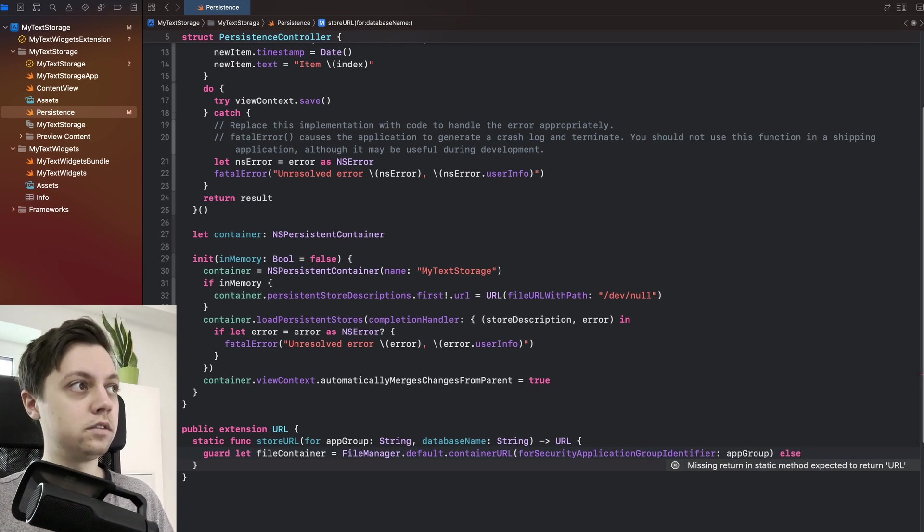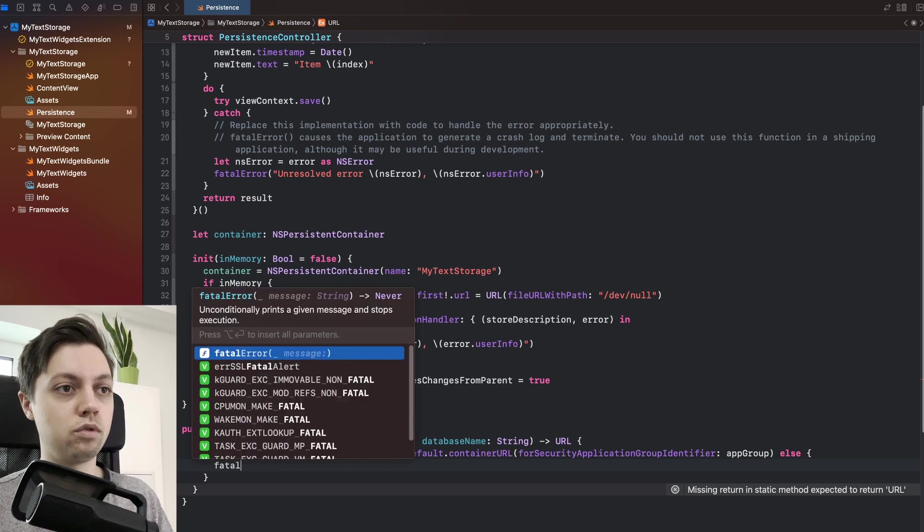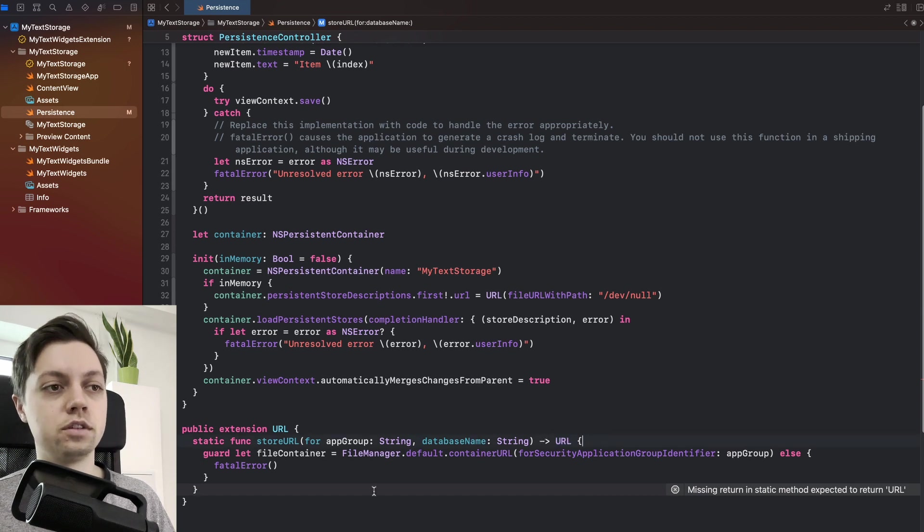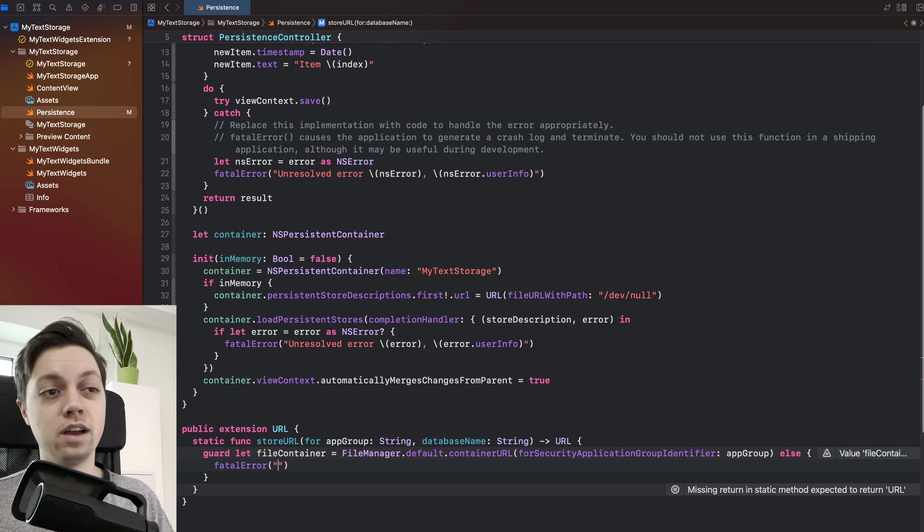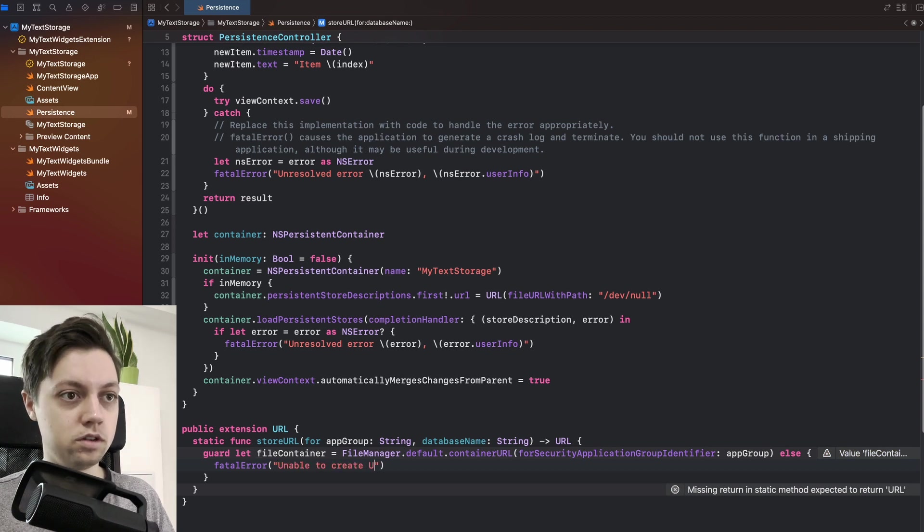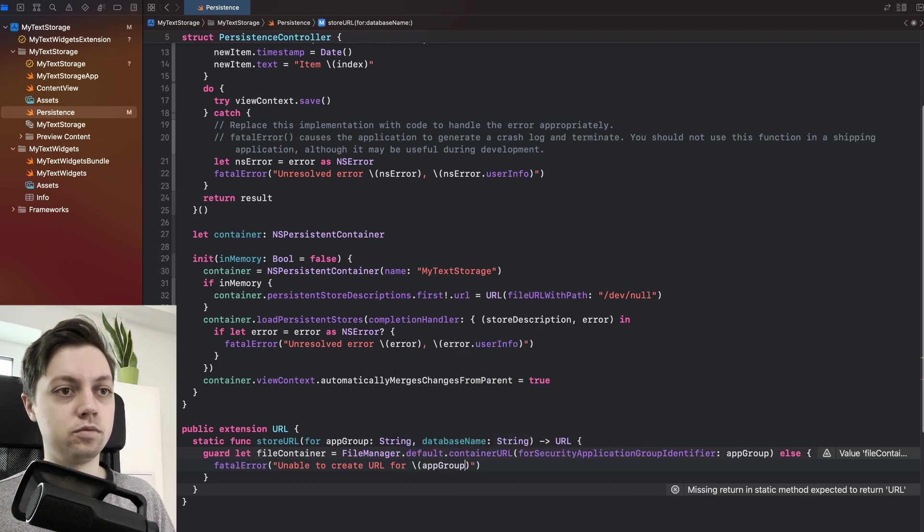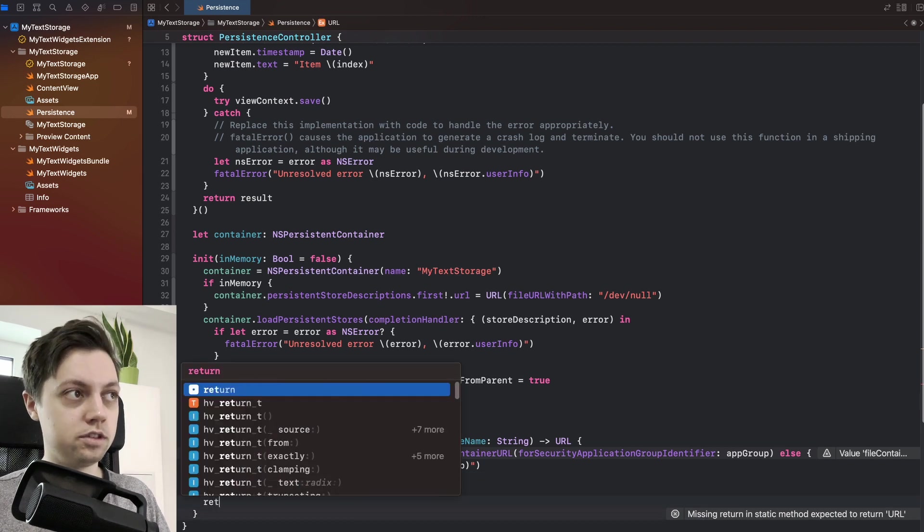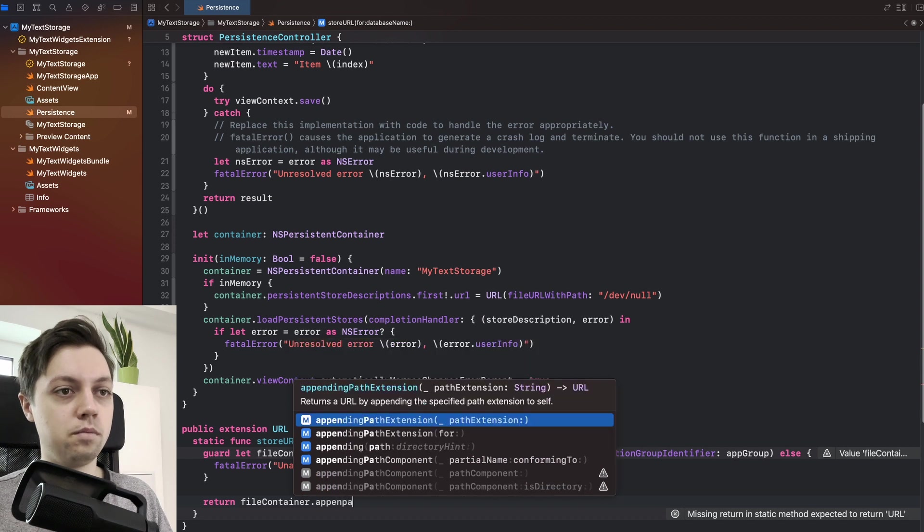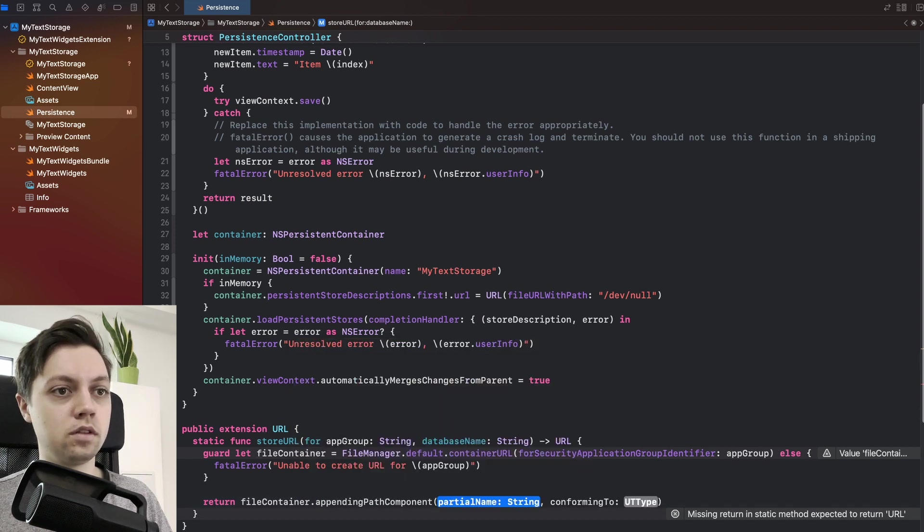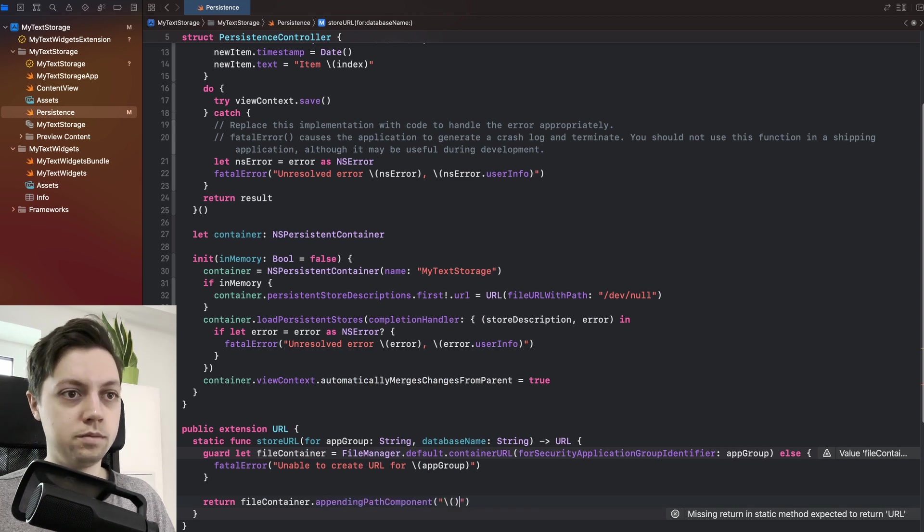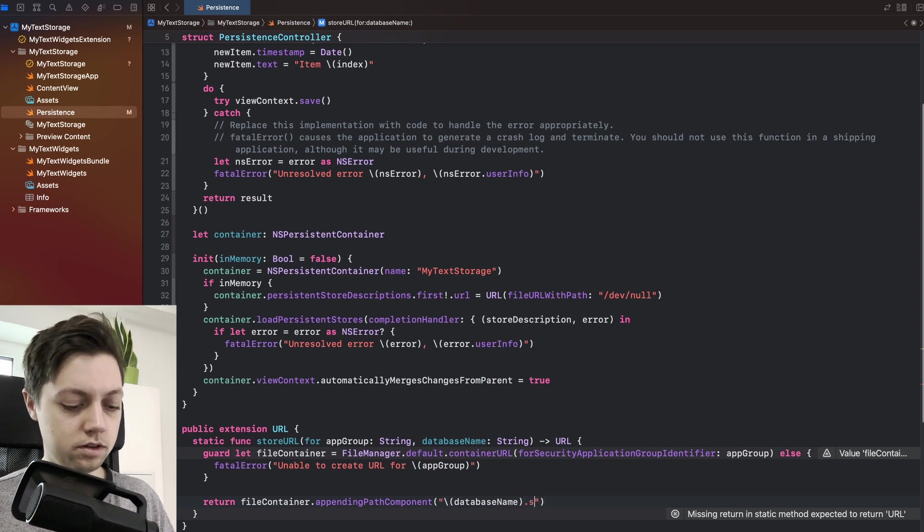If that fails, we will have to throw a fatal error because this is not a throwing function and it's also not an optional return type or a result return type. So we will just throw a fatal error, maybe add a little comment saying unable to create URL for and then pass in that app group and if we got that file container, we can just say return file container dot appending path component and this path component should be our database name dot SQLite.